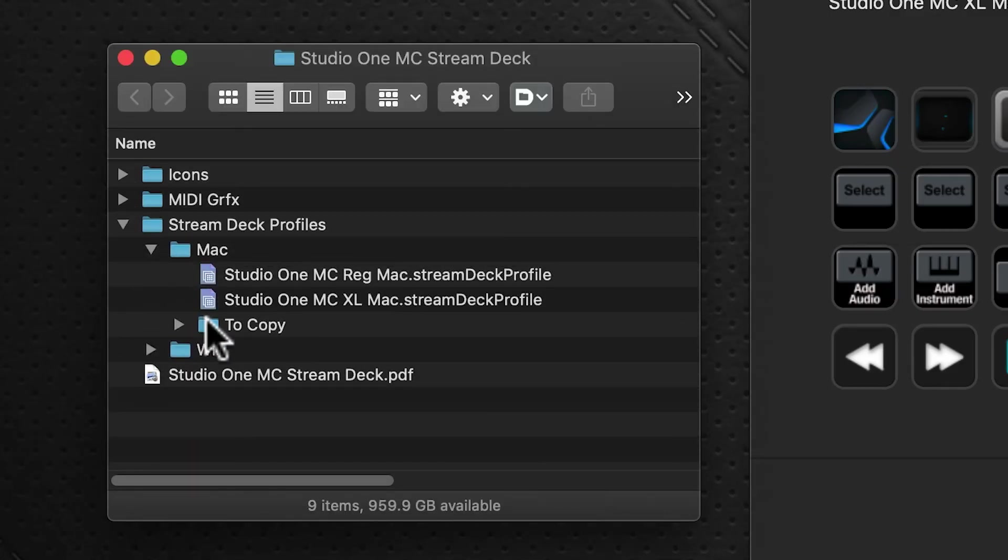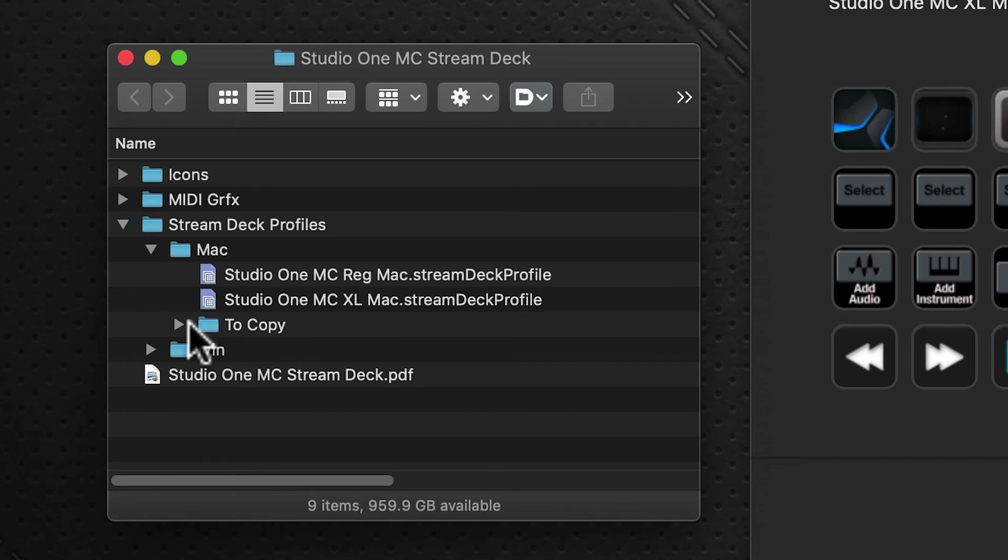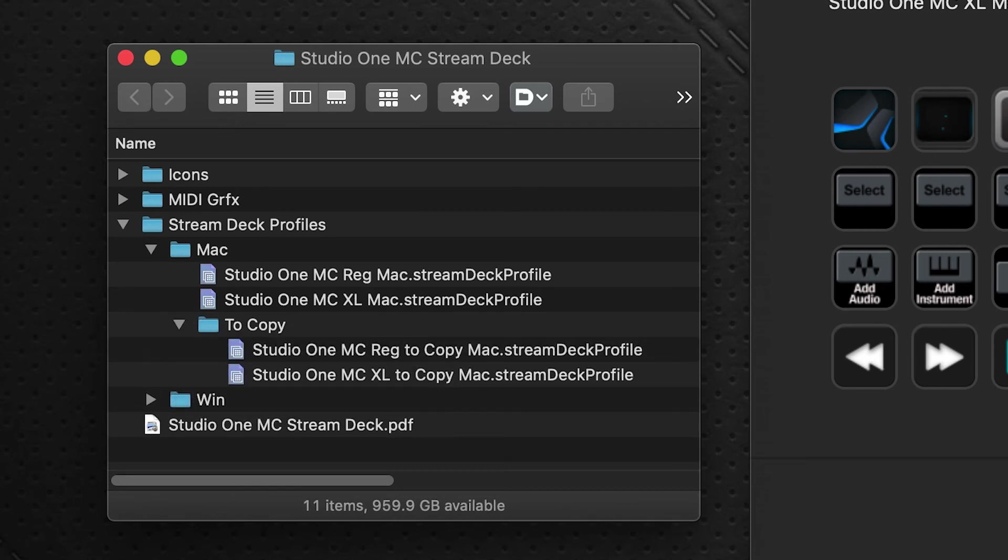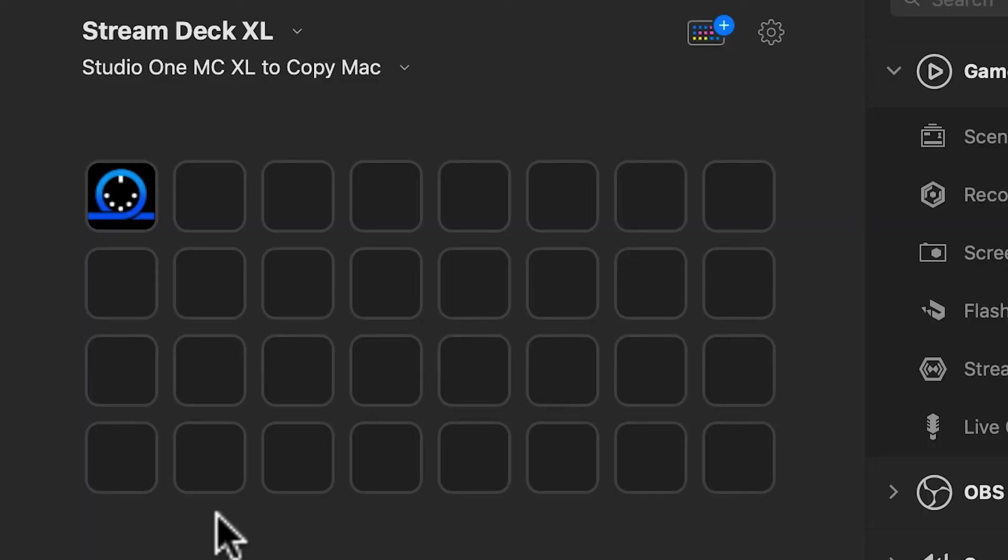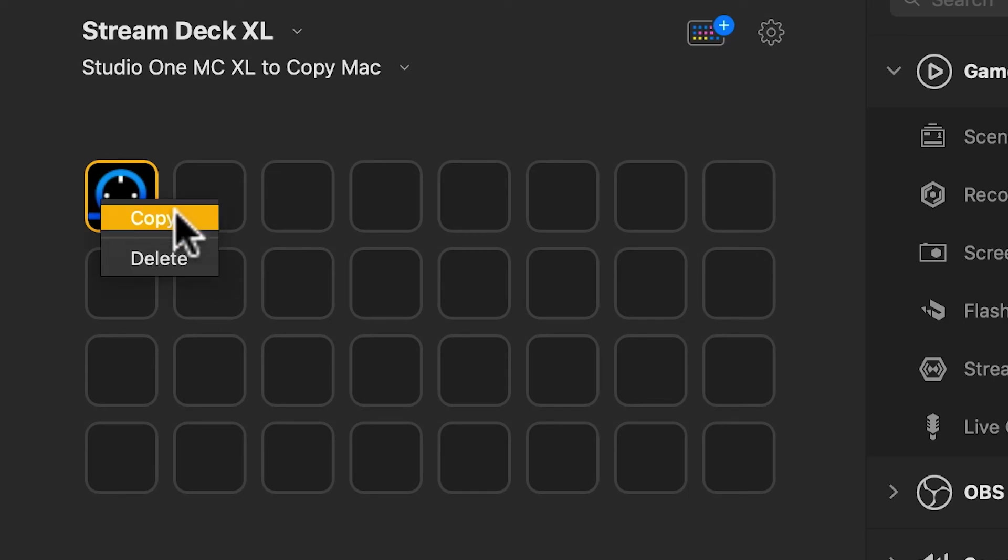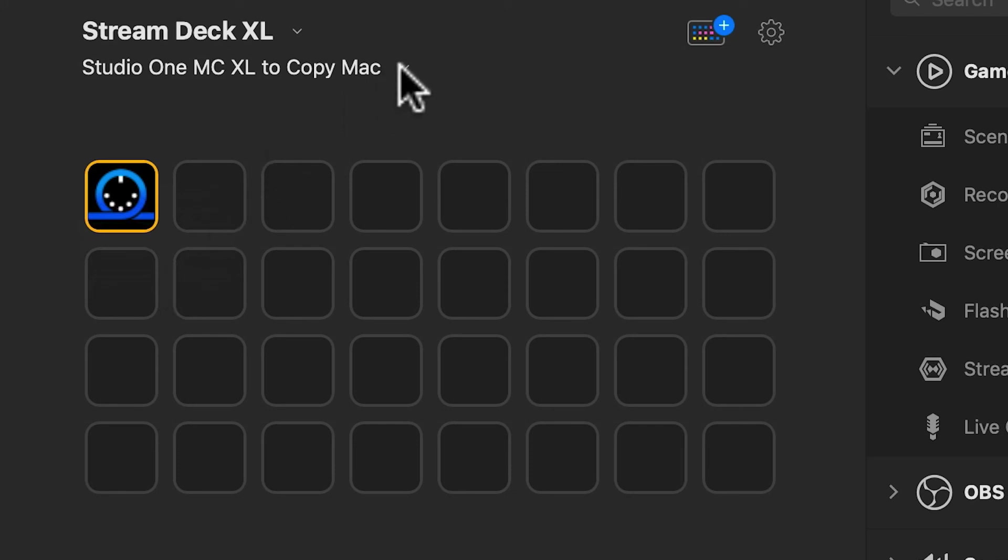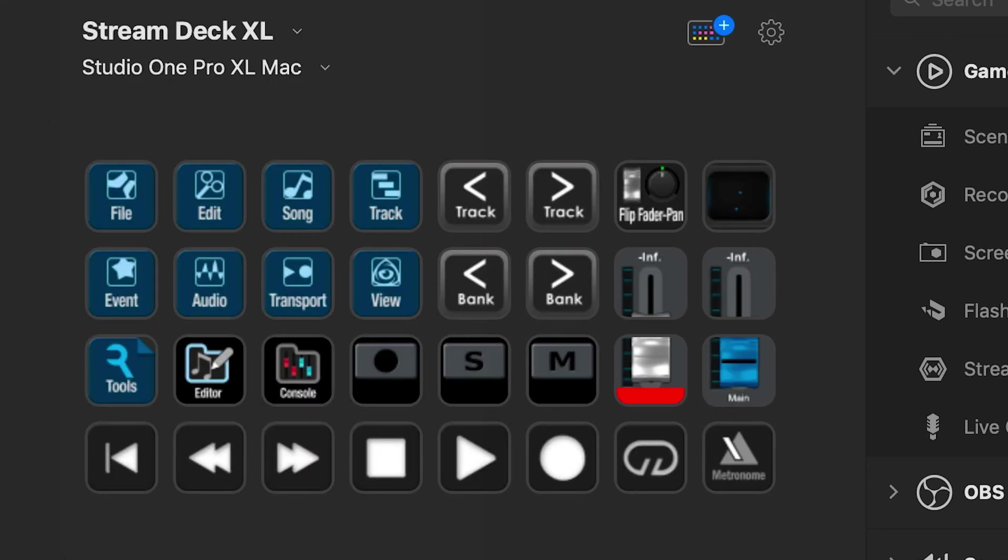You may have noticed in the Stream Deck profiles folder there was a two copy folder. This contains two more profiles that give you the exact same profile as the regular ones, but presented under one folder. You can click on this folder, right-click, and copy it. Then you can go over to another profile, like our Studio One Pro profile set.